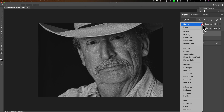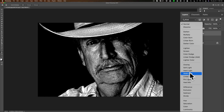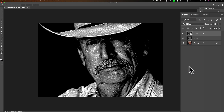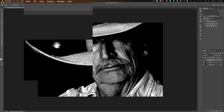Now take this layer and change the blend mode. Go up to the blend mode dropdown and change it to Vivid Light. Once you do that, you can see we have this real kind of gritty, graphic-looking image.